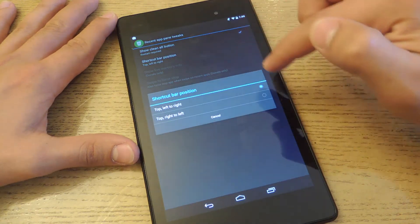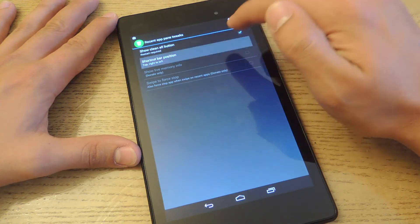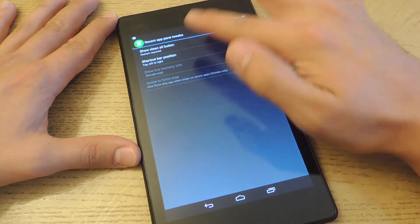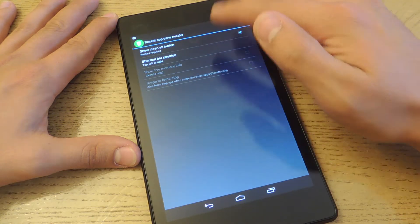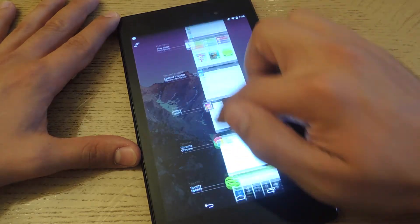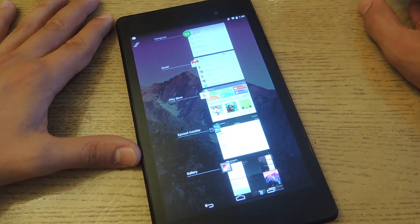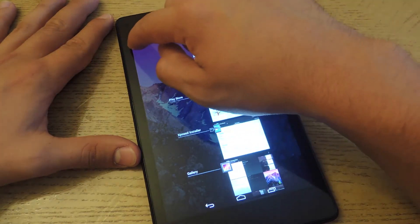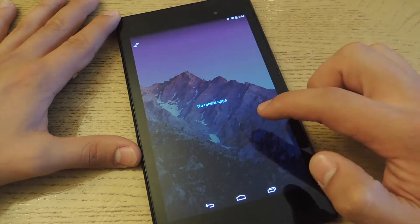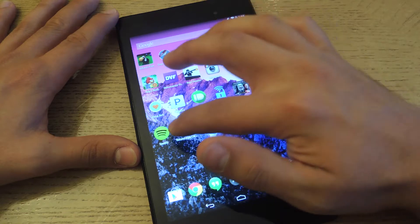Right here it's already checked — it's the Show Clean All button. You can enable where it appears: top right or top left. Let's do top left. You may have to restart your device for this. Now if you see right here on the top left, I have a clear all option, and all my apps are cleared. That's one way.